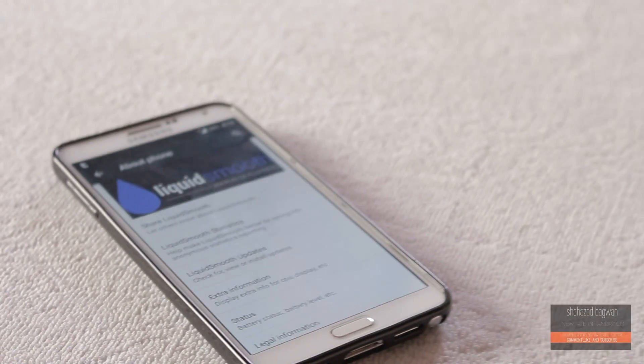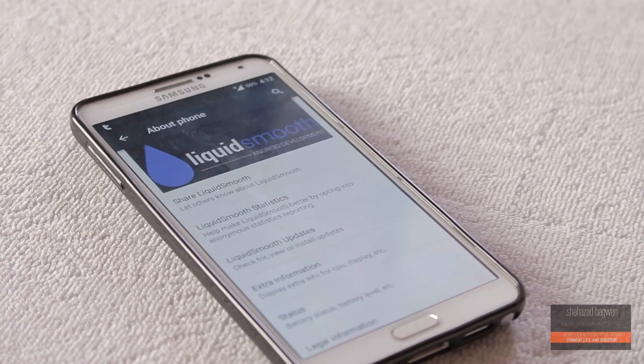Hey, what is up guys, Shahzad here. In this video let's take a look at the Liquid Smooth ROM version 4 for the Galaxy Note 3 N9005. It is based off Android 5.0.2.